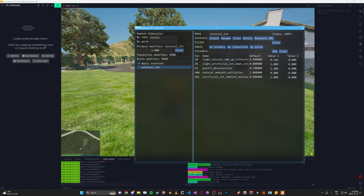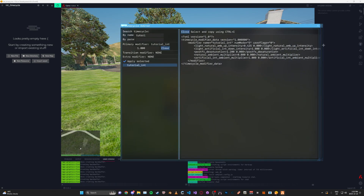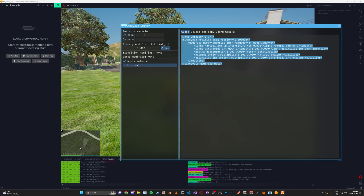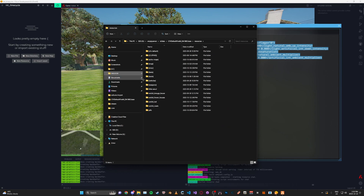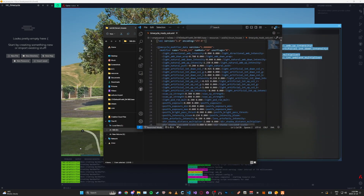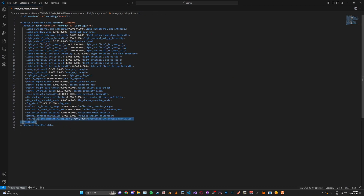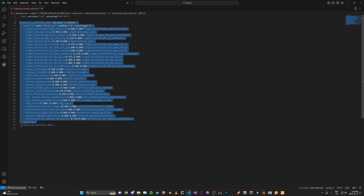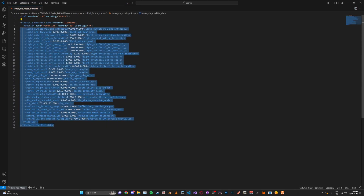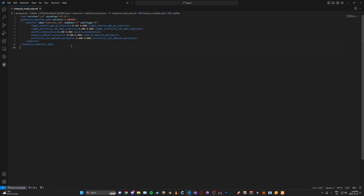Let's say you like this one and it's what you want to use for your interior. What you're going to do is go up to 'Generate XML' and copy this. It doesn't generate it fully correct — it's missing the encoding or whatever — but paste it into your timecycle XML file in your resource. In your ytyp for the room, use this name as the timecycle name, and make sure it's all lowercase when you put it in the ytyp.